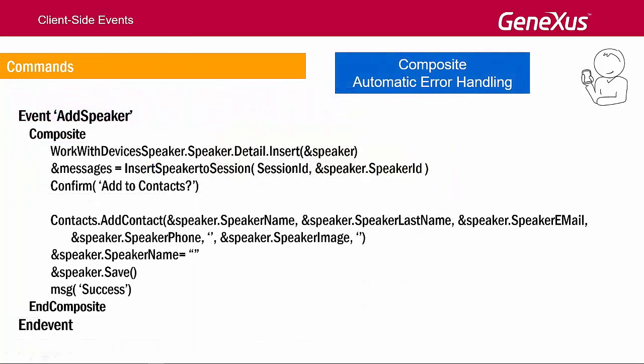We may even add many more commands within that same event. Note what we've programmed in this composite and composite block. First, we invoke the speakers detail in insert mode, sending it as parameter a business component variable of speaker type, so that it returns the speakers details that the user has just inserted in the detail when returning from the invocation.